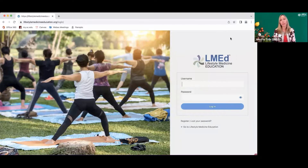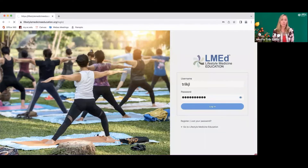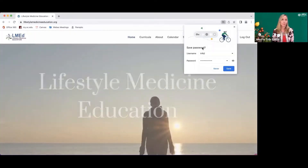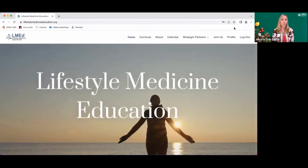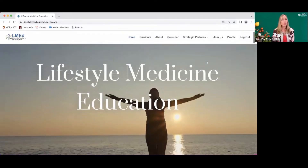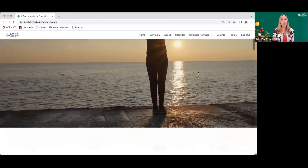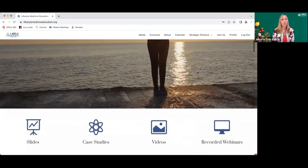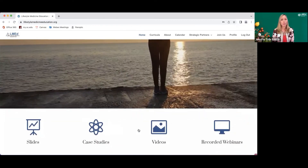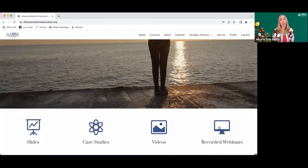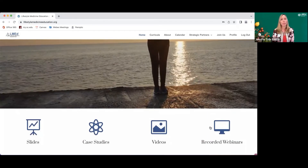Once you're registered, you'll go ahead and log into the system. Once you're logged in, it will bring you back to the homepage. You'll see that there are slides, case studies, videos, and recorded webinars that are available, and you can click on any one of these.